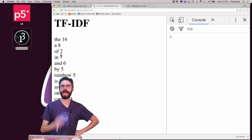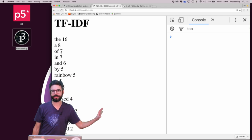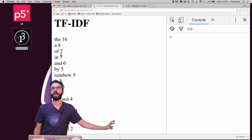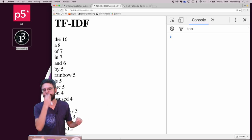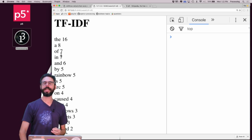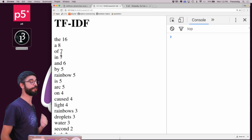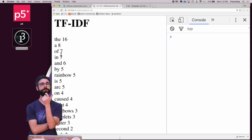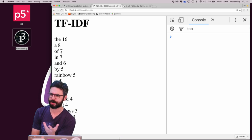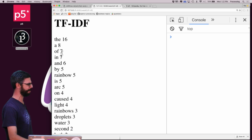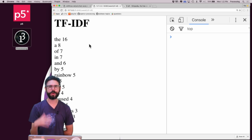So what's the IDF part and why do we need it? This shows all the word frequencies in the Wikipedia article about rainbows — an edited shorter version. If I wanted to automatically determine keywords for this article, the first approach would be: words that appear most frequently must be important. But the keywords I get are 'the', 'a', 'of', 'in', 'and', 'by'. You can see why this is a problem — those are meaningless words.